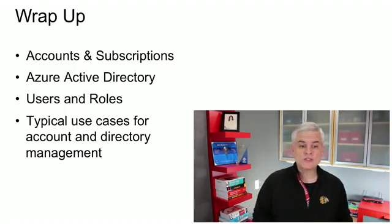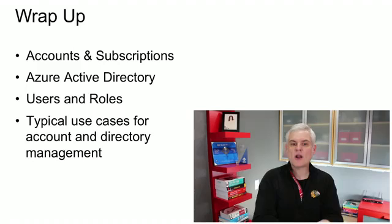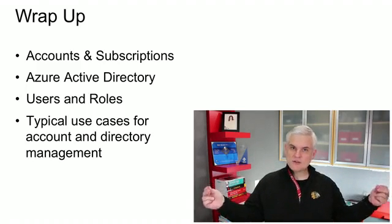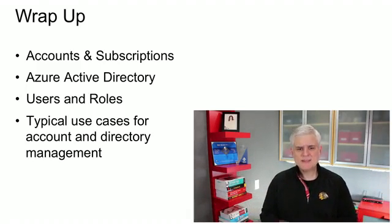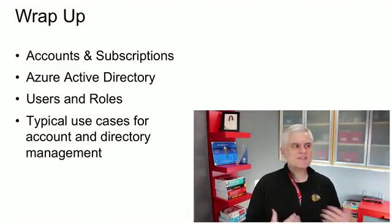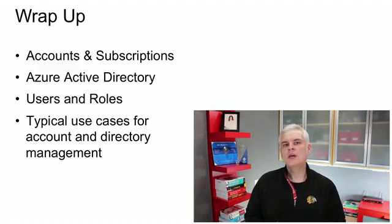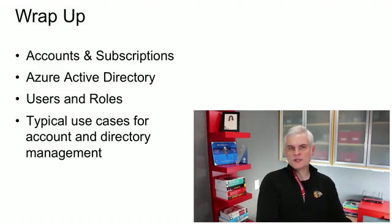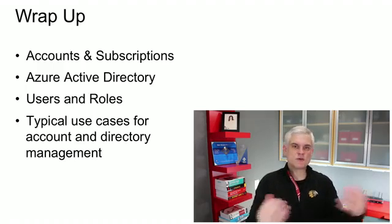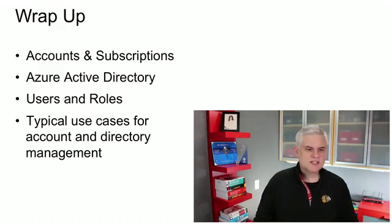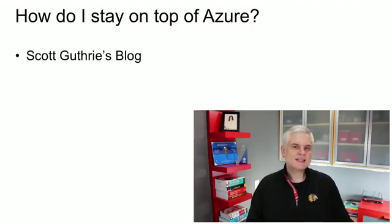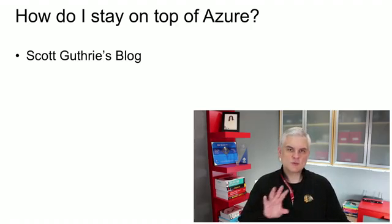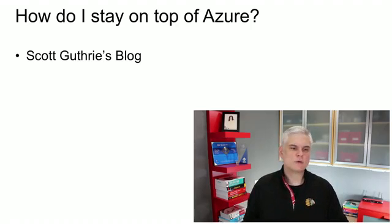We talked about the various roles, not just in directories, but also at a subscription level. Then we talked about the typical use cases, the kinds of things that you're often going to find yourself doing whenever you are administering users and directories, and then also administering services for subscriptions.